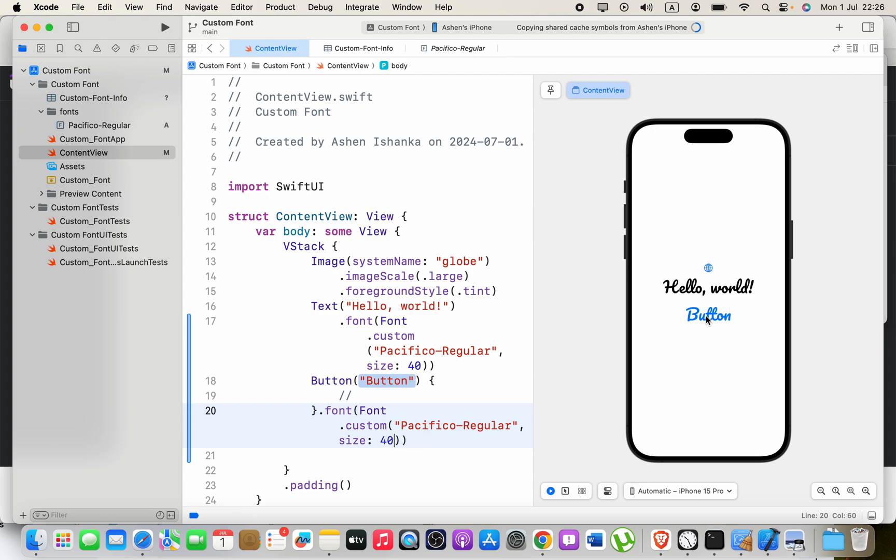That's how we can use a custom font in SwiftUI. Thank you very much.